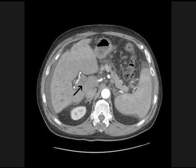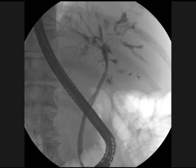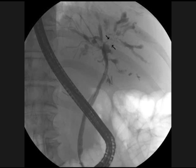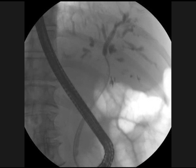Initial cholangiogram showed a normal common hepatic and common bile duct, tight stenosis of the right hepatic duct, and a parallel right-sided duct. There is right-sided intrahepatic ductal dilation and diffuse changes consistent with primary sclerosing cholangitis.